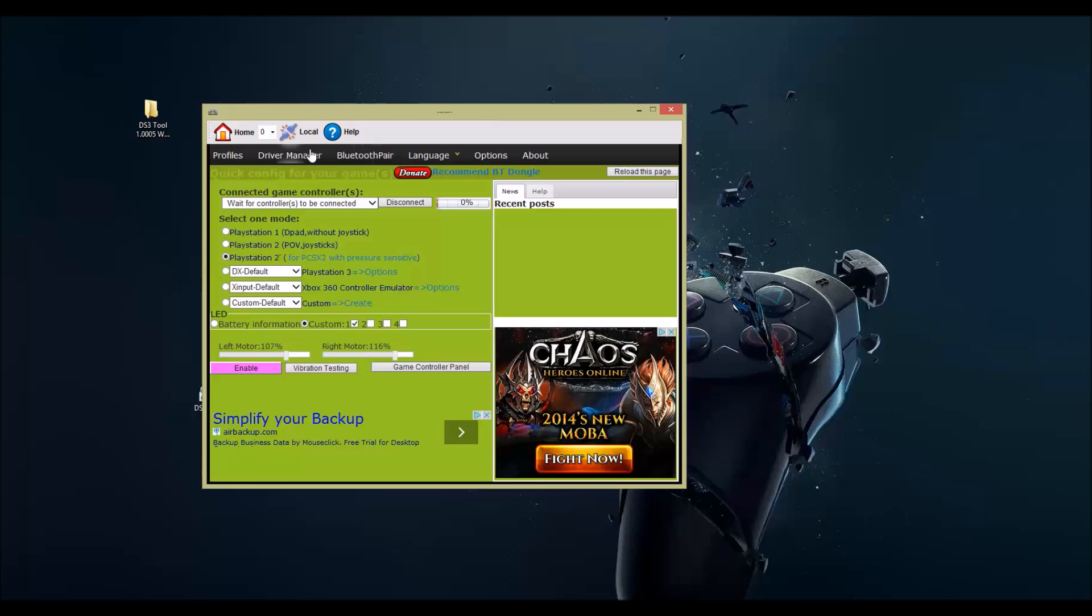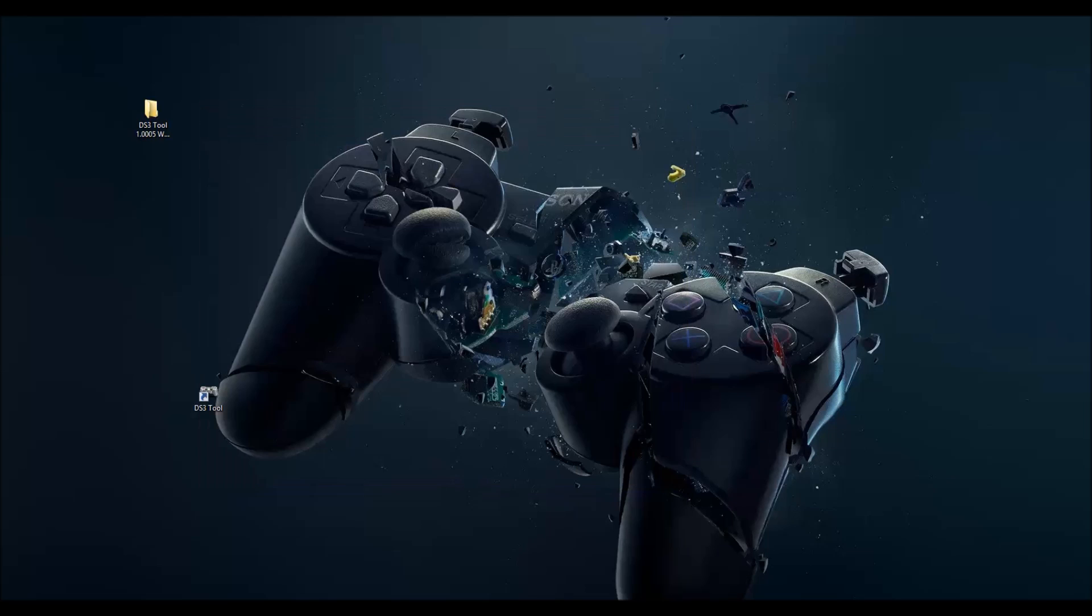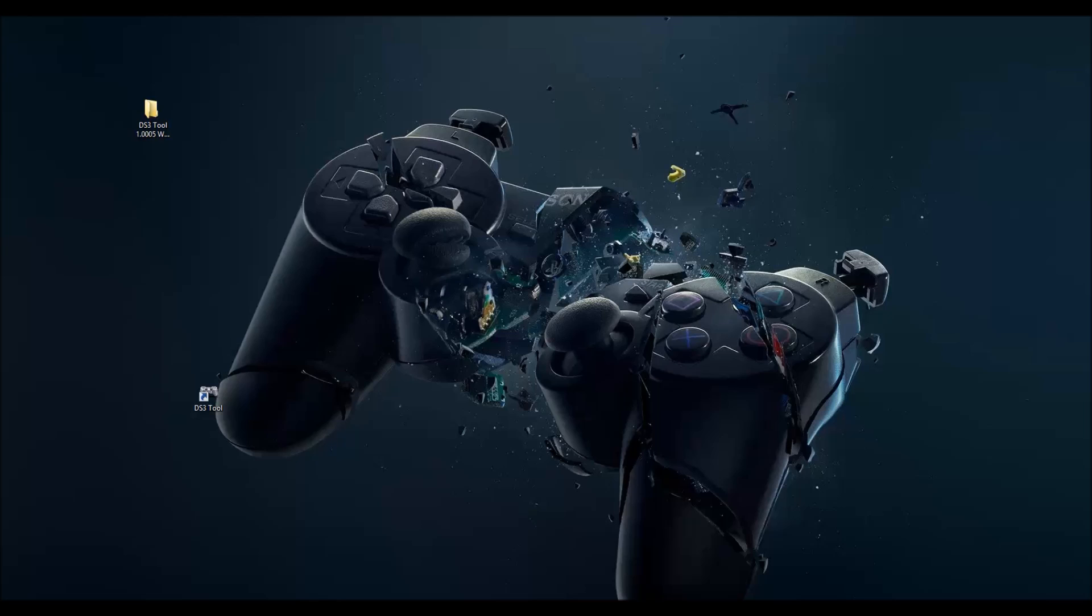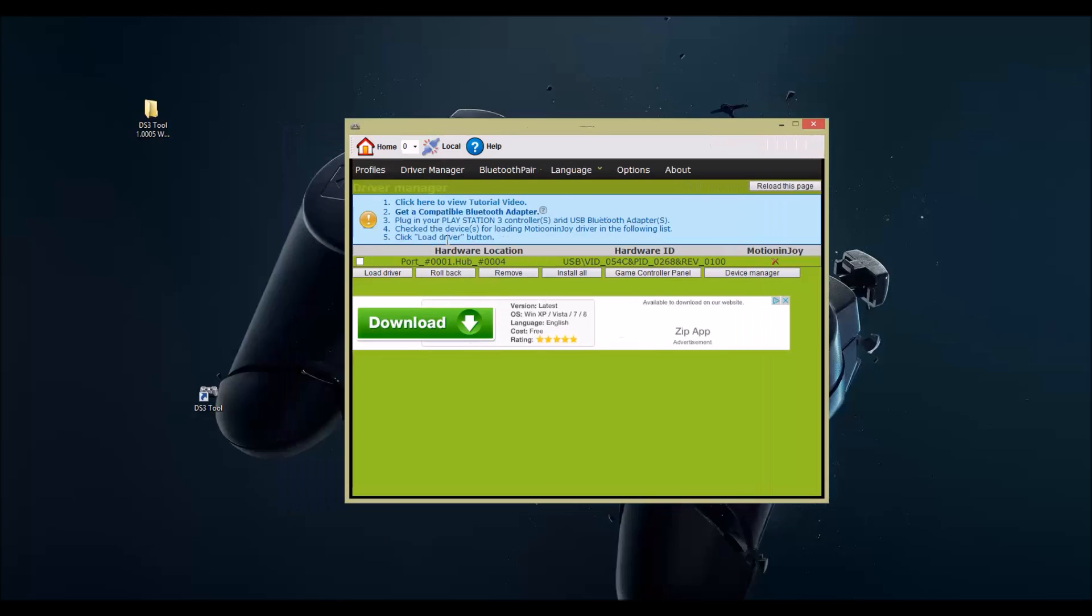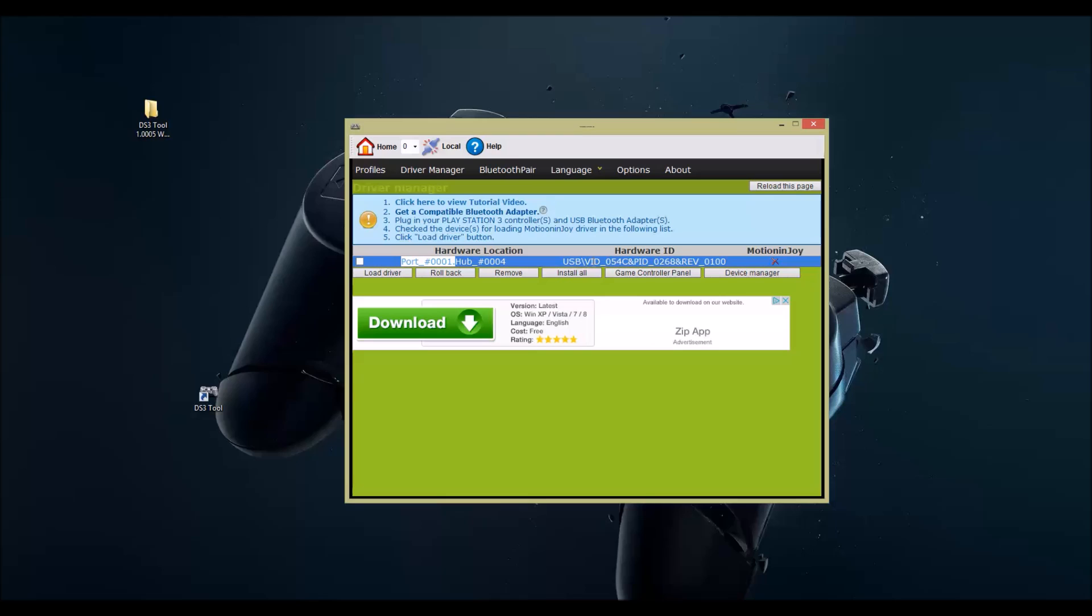The screen's gonna ask you, is this okay? Click yes. This screen will show up. Since I plugged it in, it's on this port using this hardware ID and it's not installed yet. Check the box, install all.